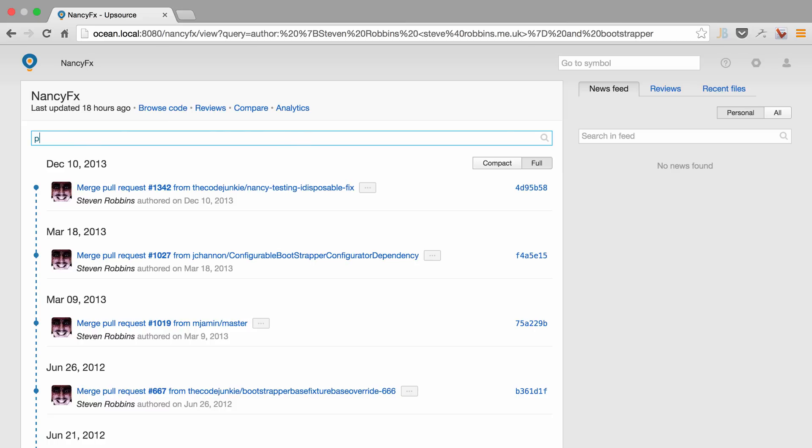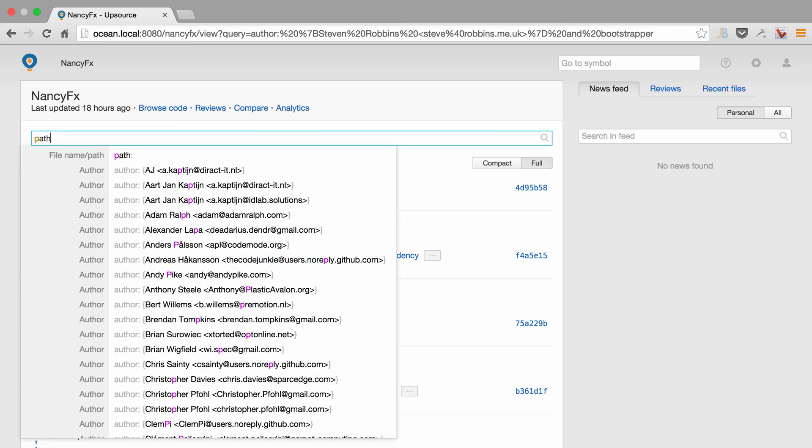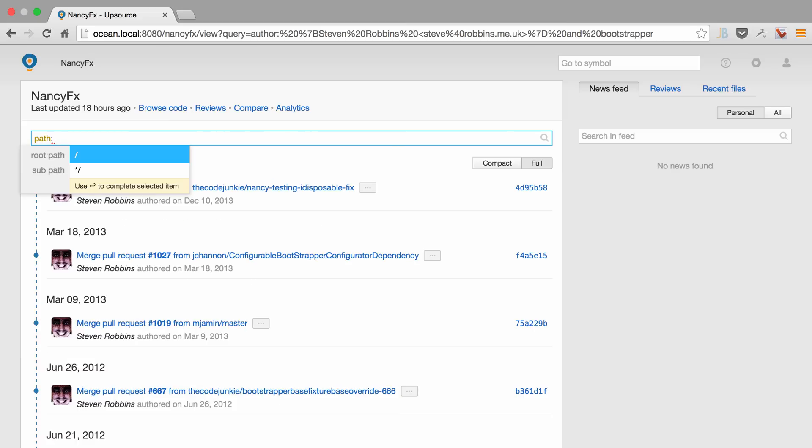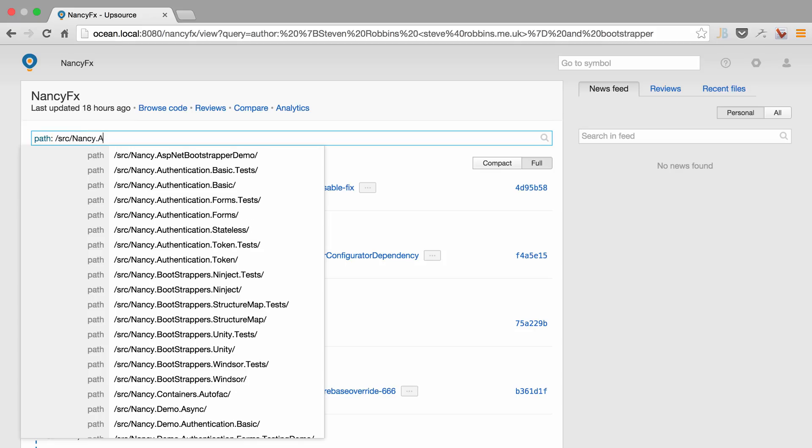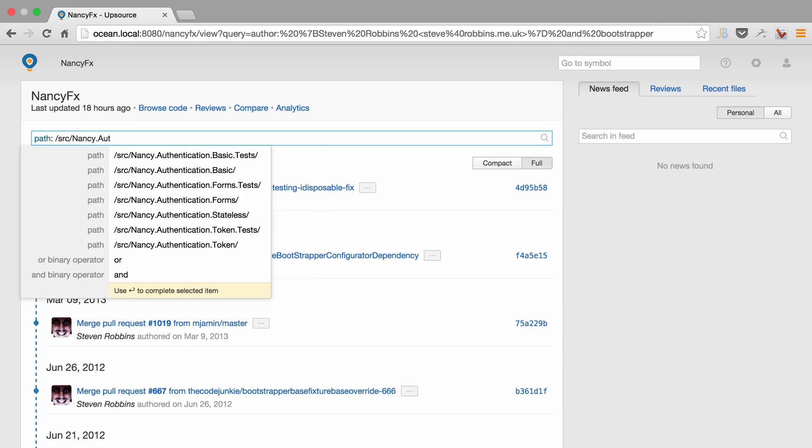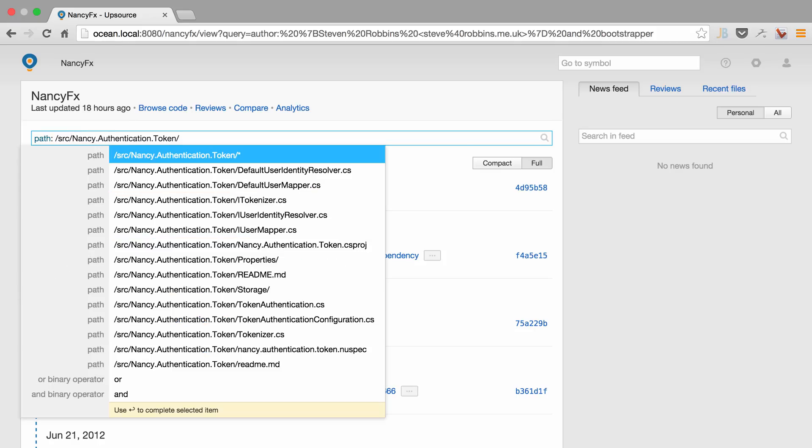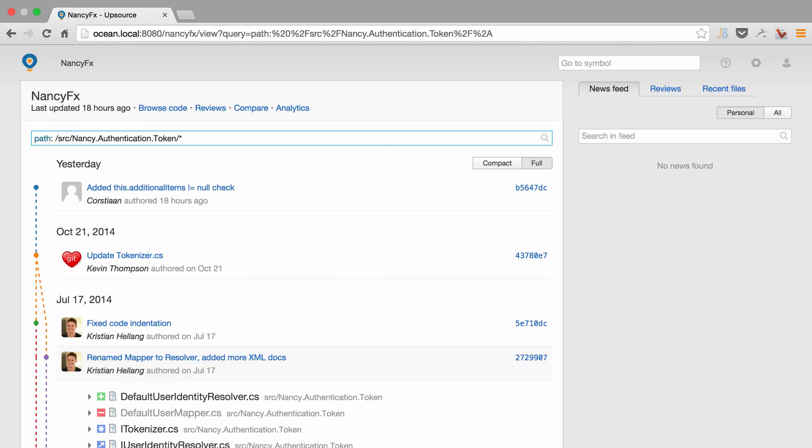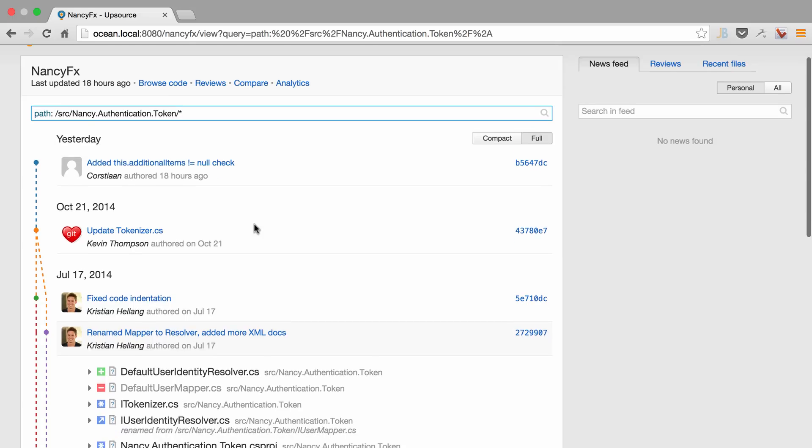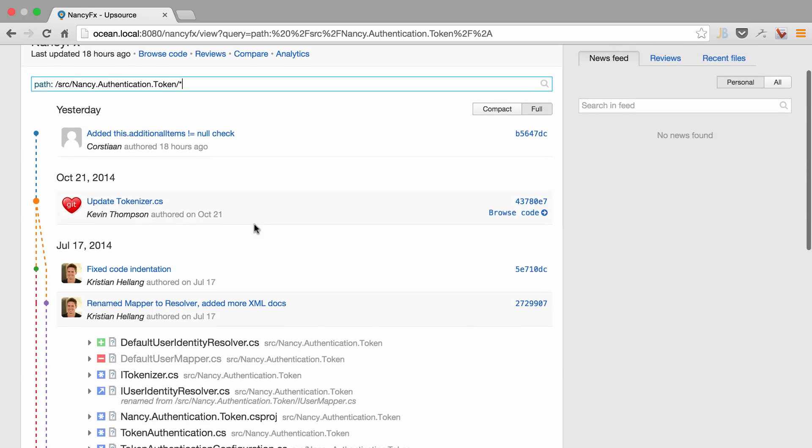We can of course do searches by path as well. So let's say I want to look for a specific section of my project. So let's say in this case authentication and anything that has changed in that area of my project, we can see all of the different commits.